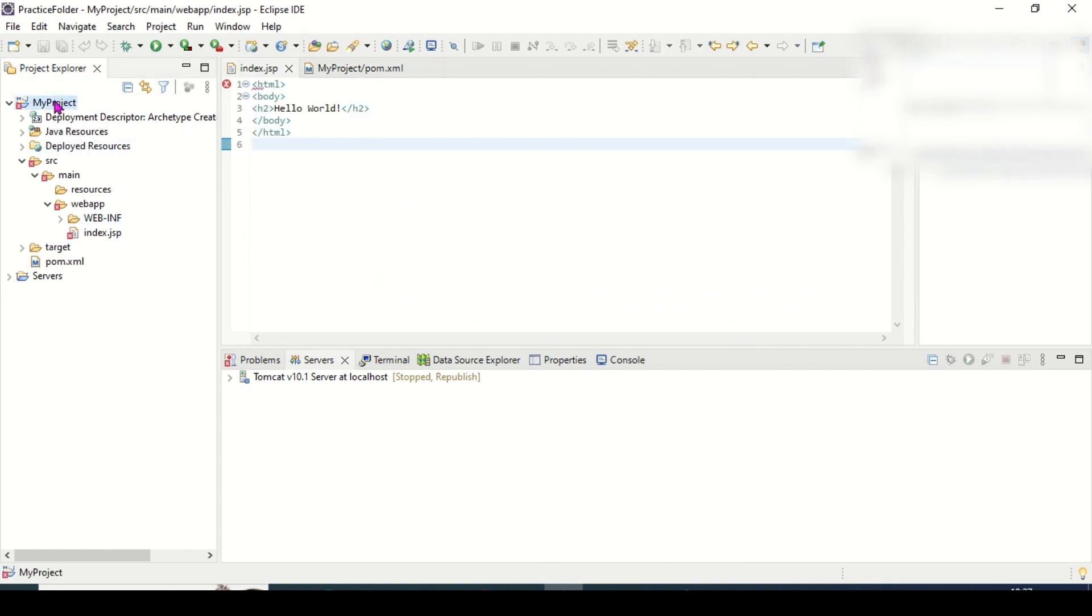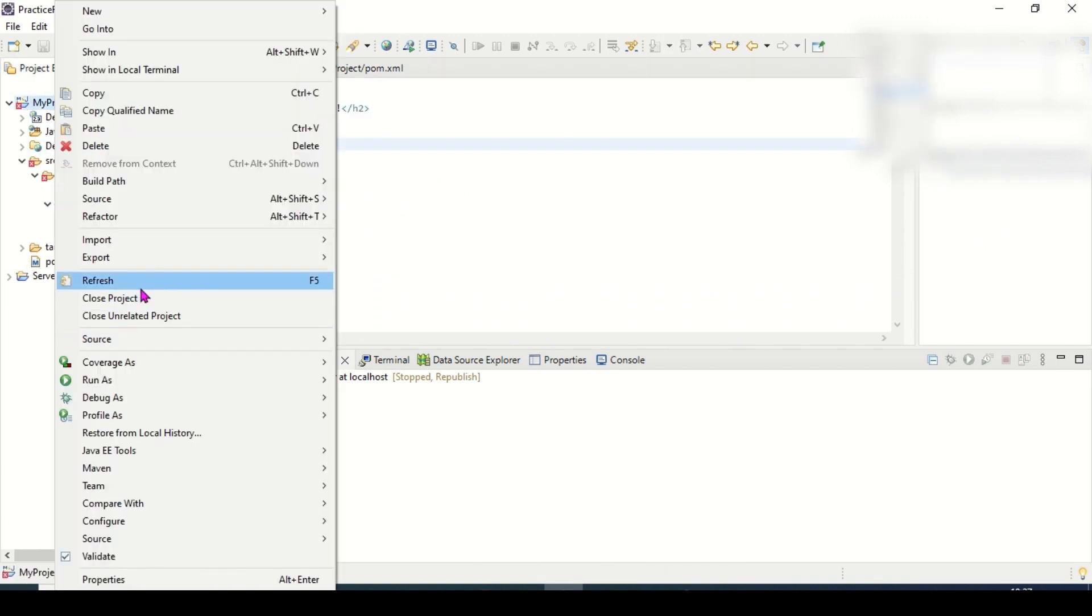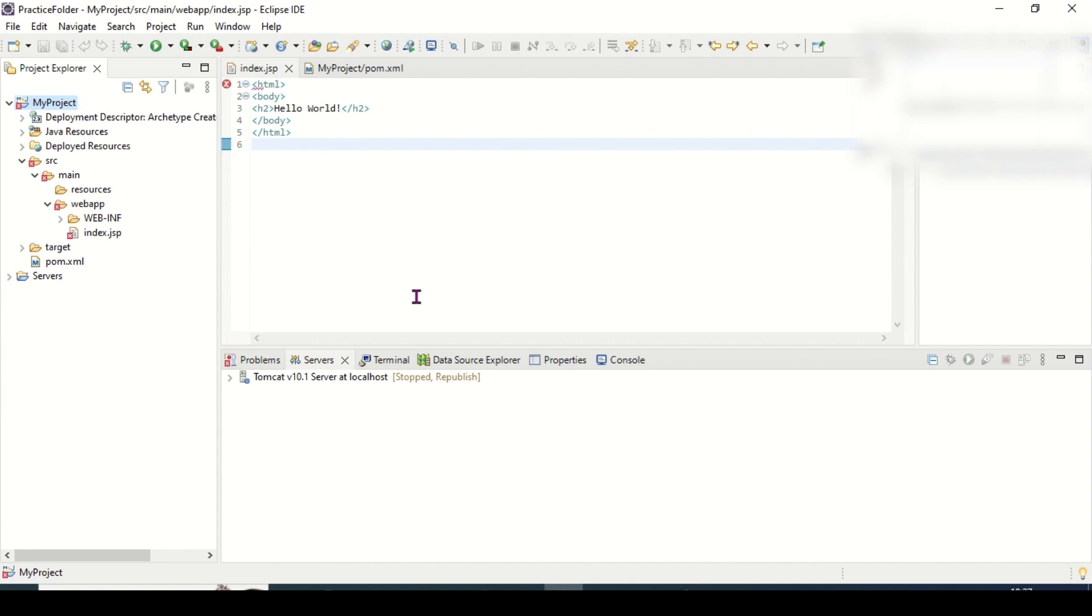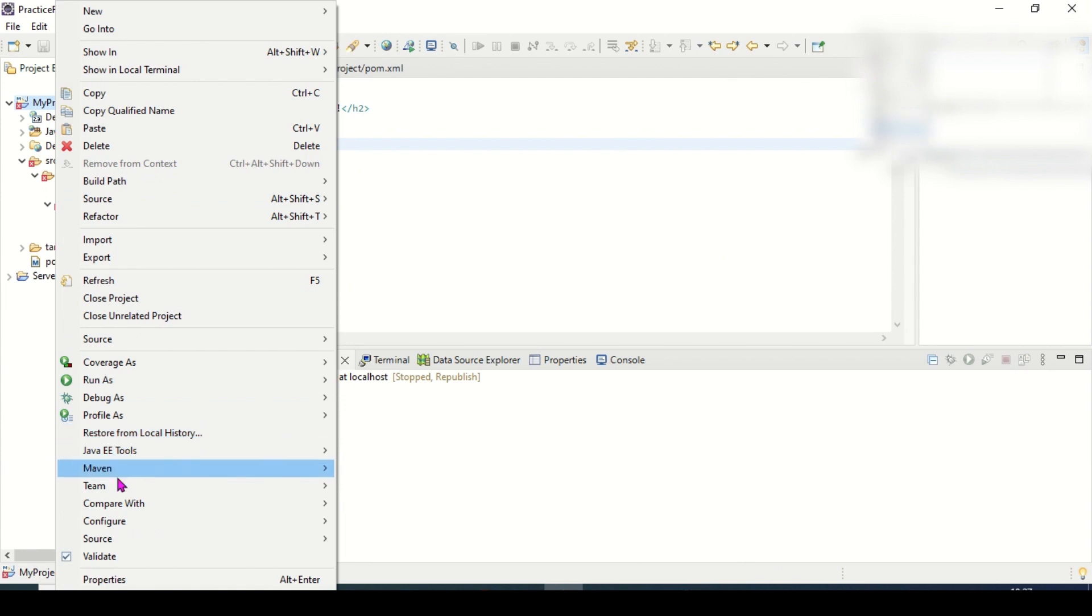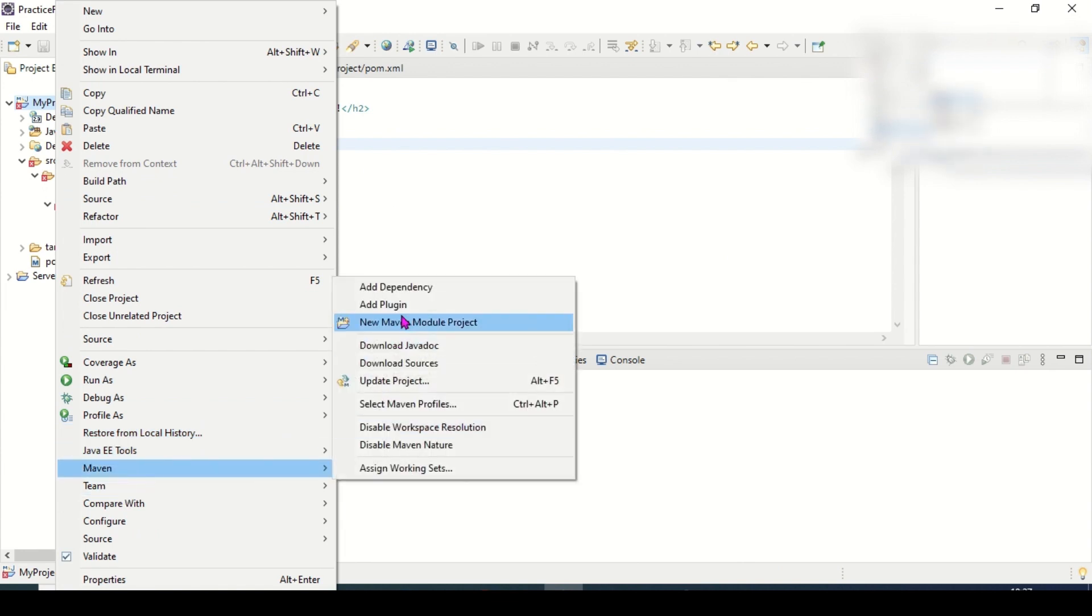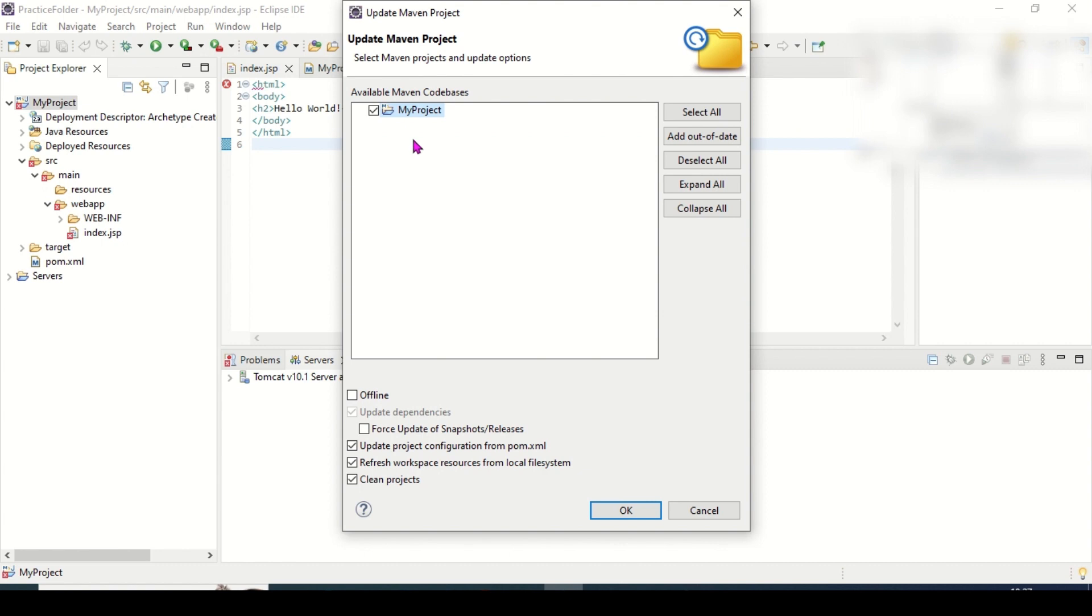Still it is there, then you have to update the project. Update project, like this.